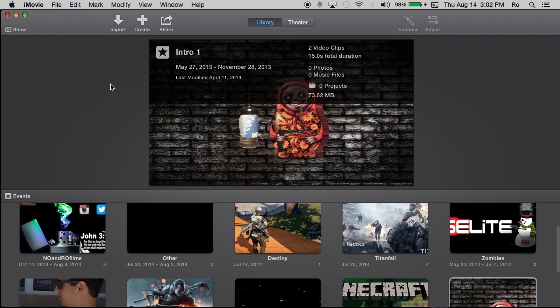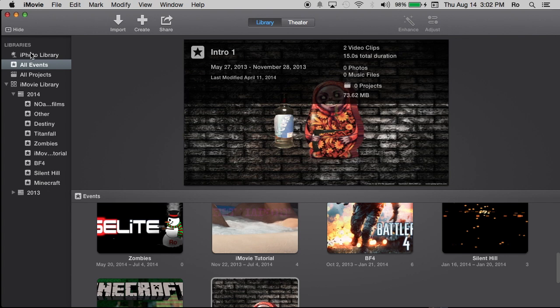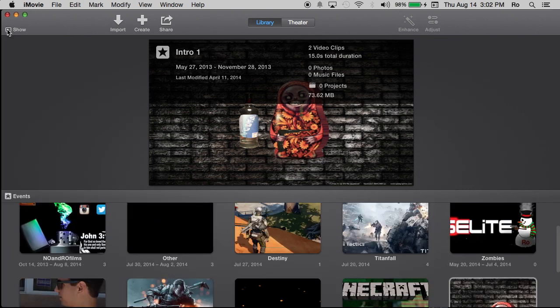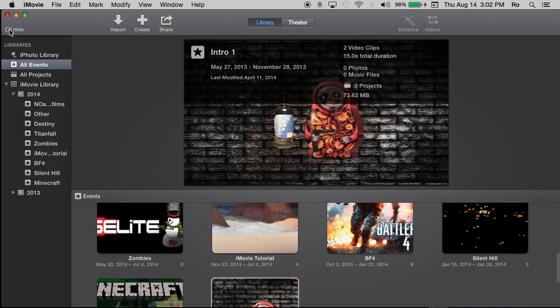It is very important that we start at the same location. Your iMovie might look like this or it might look with the libraries open already. But if you don't have the libraries open you can just hit that little show button and it will show your libraries.